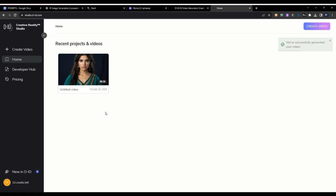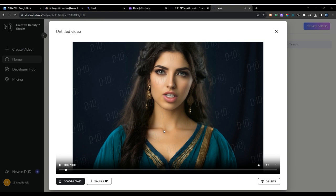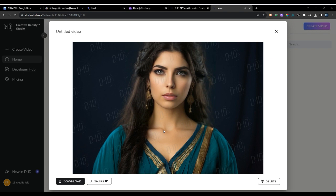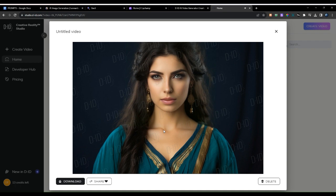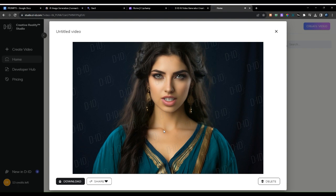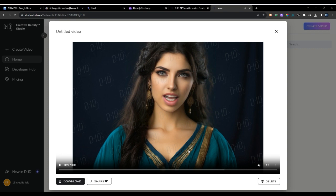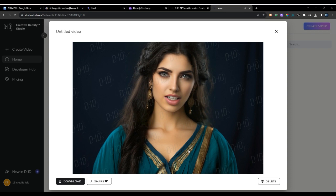Let's see how the video looks: 'One — nourish your body with wholesome foods that fuel your energy and vitality. Two — move your body regularly to promote physical fitness, mental clarity, and emotional well-being. Three — cultivate restful sleep patterns to allow your body and mind to rejuvenate and recharge. Four — nurture meaningful connections with loved ones to foster a sense of belonging and support. Five — engage in mindful practices such as meditation, yoga, or spending time in nature to cultivate inner peace and tranquility.'